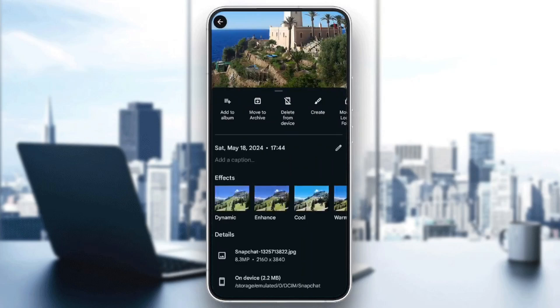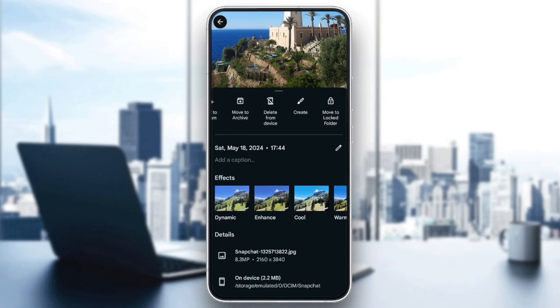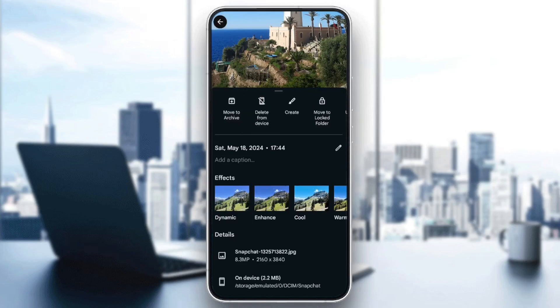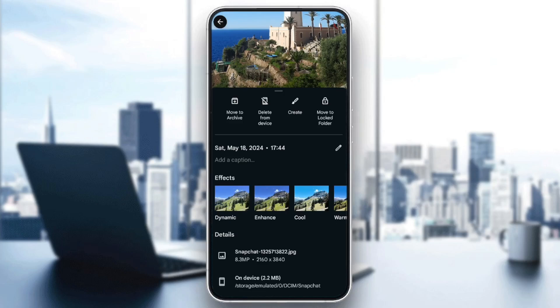So here you're going to find the option to add it to an album or to archive. Here, as you can see, you're going to find save to this device. In my case I have delete from device because this picture is already restored from Google Photos to my gallery. If it's not restored yet and you don't have it on your device, you will find the option to save it to your device.